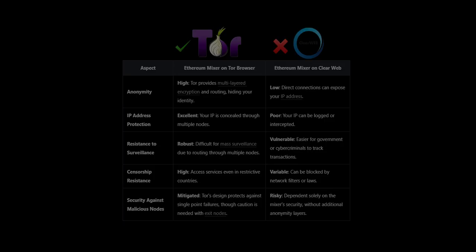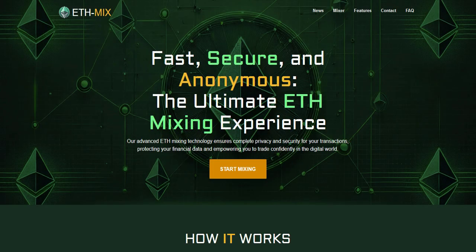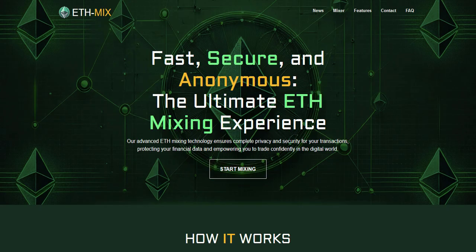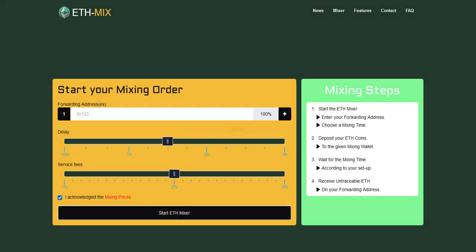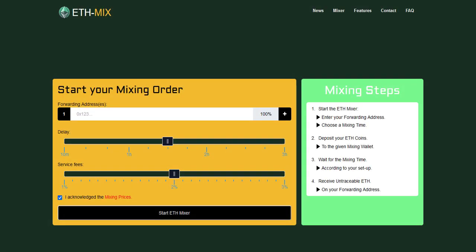Now we are heading back to the ethereum mixing service on the Tor browser. To start we have to click on start mixing. Here you have to enter an ethereum address where the clean ether will be sent to from the ethereum mixer.